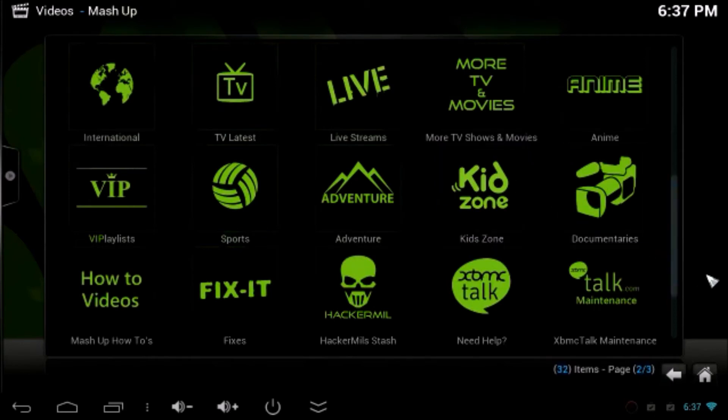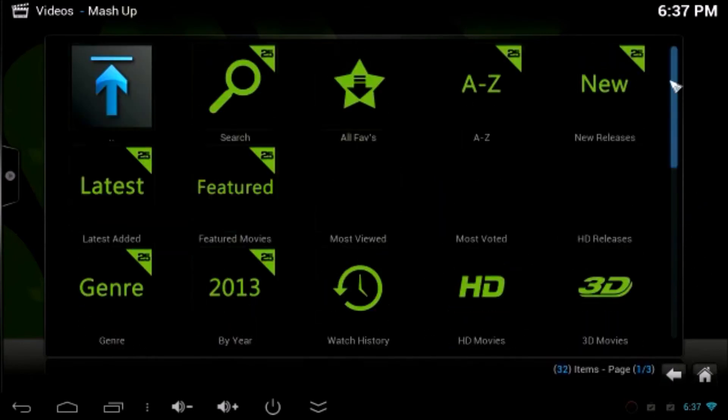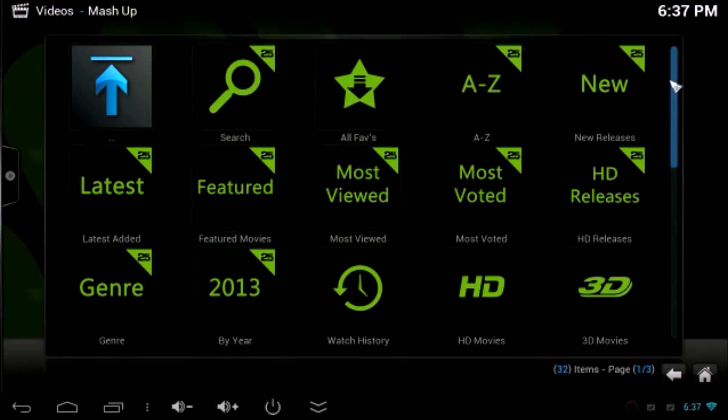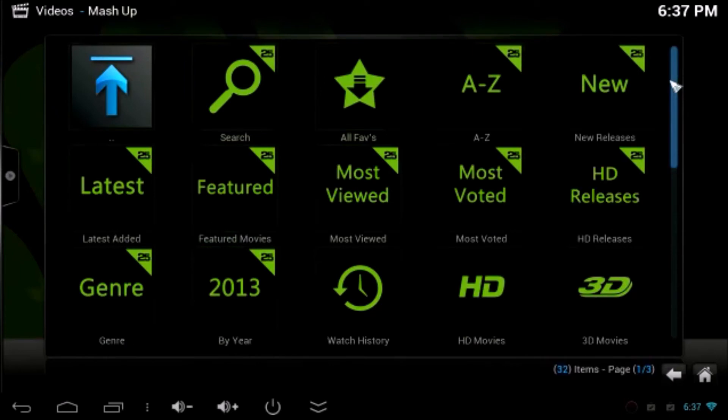Live TV, KidZone, Sports, VIP, HD release. Which is really really good add-ons. I would highly highly recommend this one.